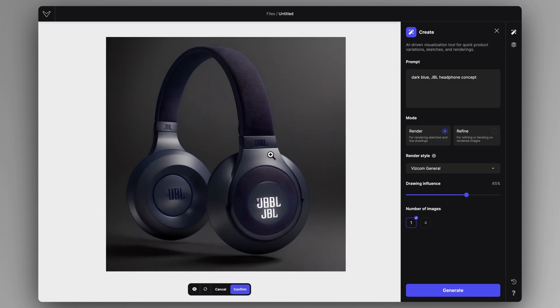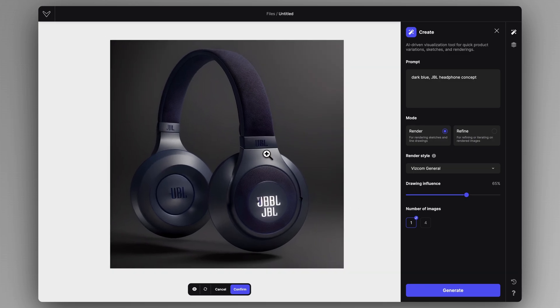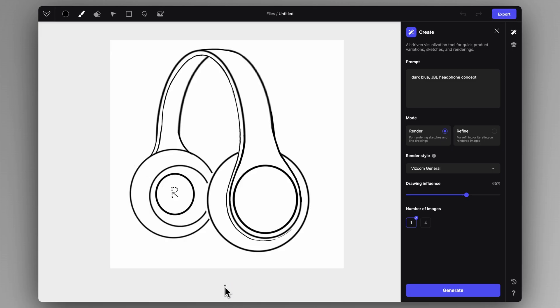In WISCOM general mode, we get photorealistic renderings out of our sketches, which is very powerful. But if you want to be a bit more rough, we can use the volume render and hit Generate with 100% influence.